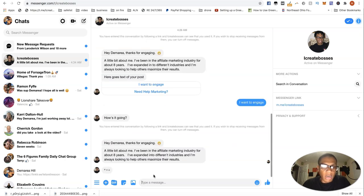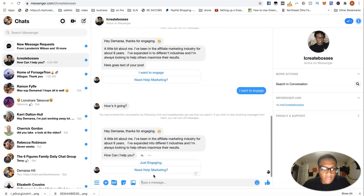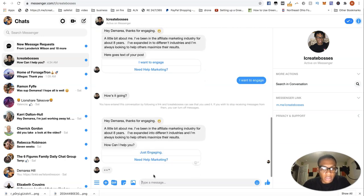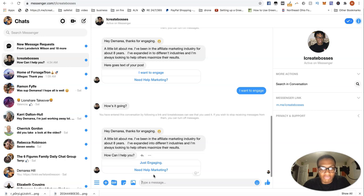A little bit about me. I've been in the affiliate marketing industry for about eight years. I've expanded into different industries. I'm always looking to help others maximize their results. How can I help you? Just engaging. Need help marketing. It's pretty cool then.